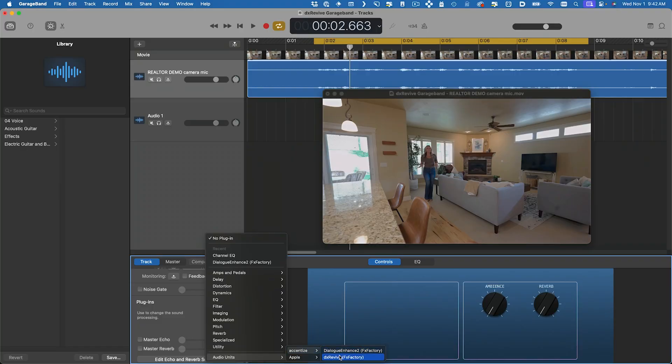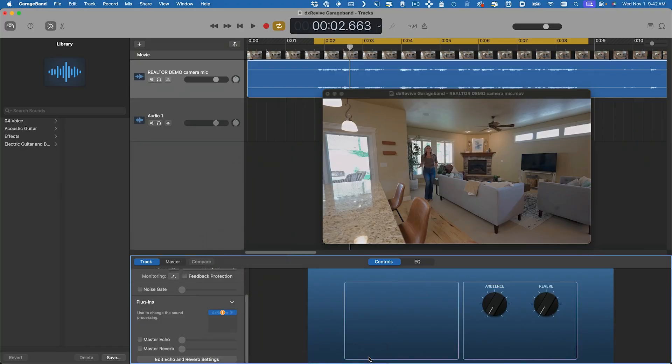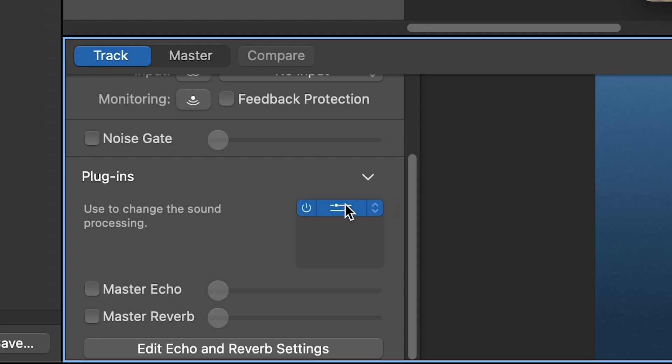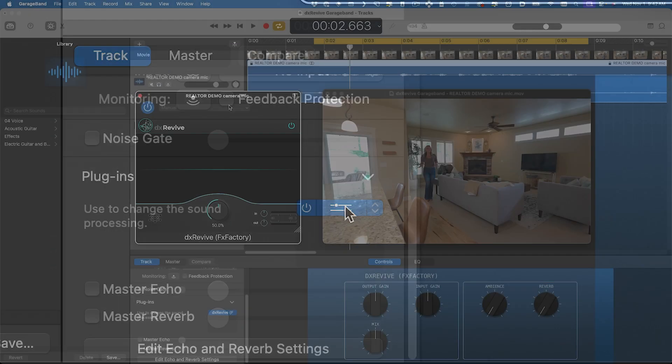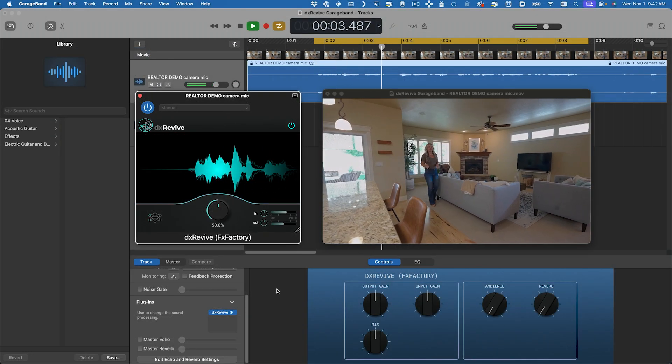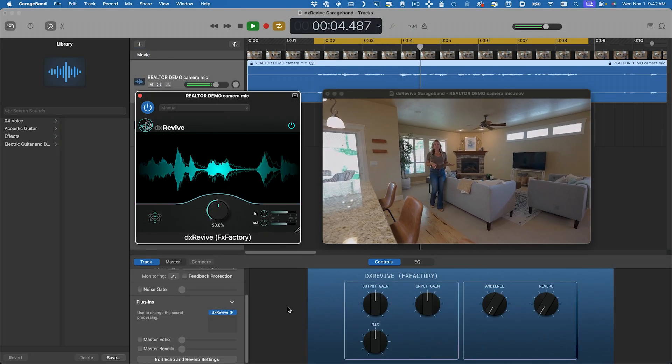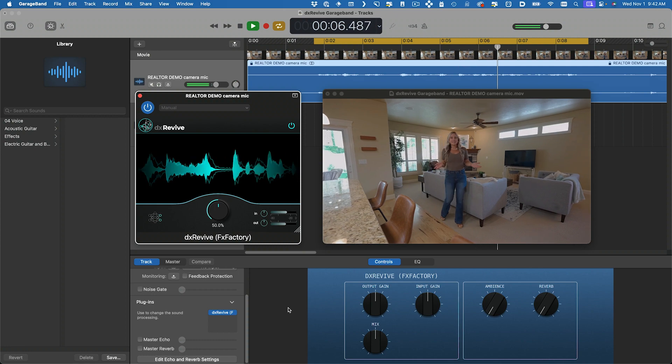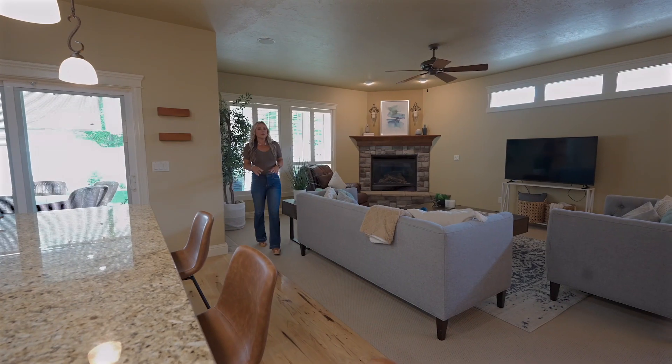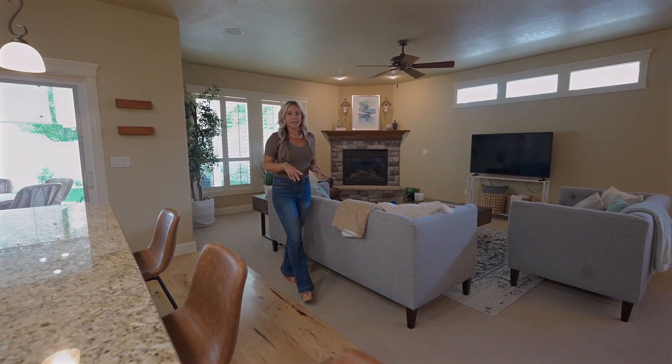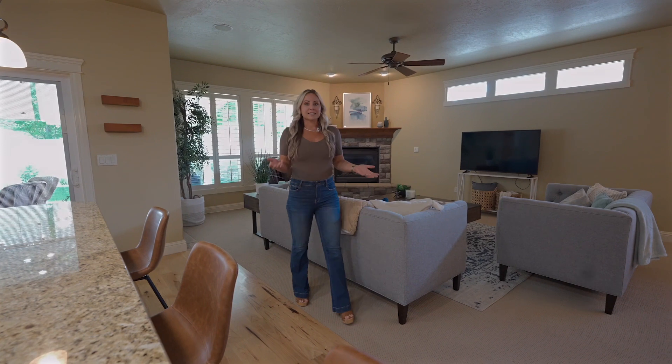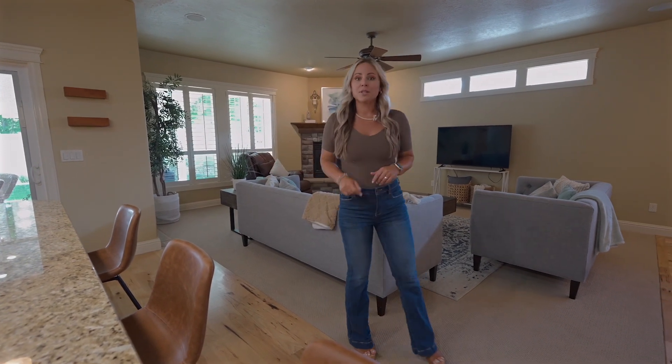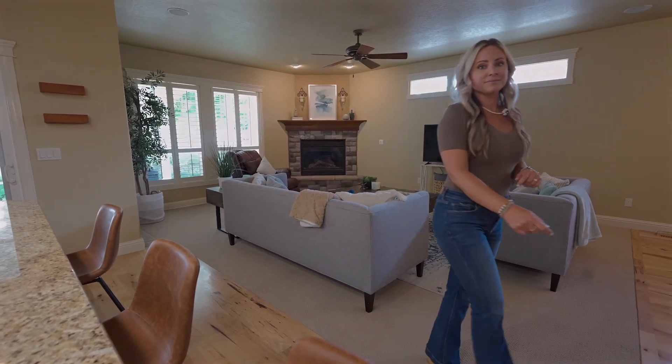I'll drop DX Revive on it and launch the UI by double-clicking it. Immediately it will sound better as DX Revive can do a lot of the work for you automatically. The open concept layout, large dining area, and extended kitchen island make this home so inviting.